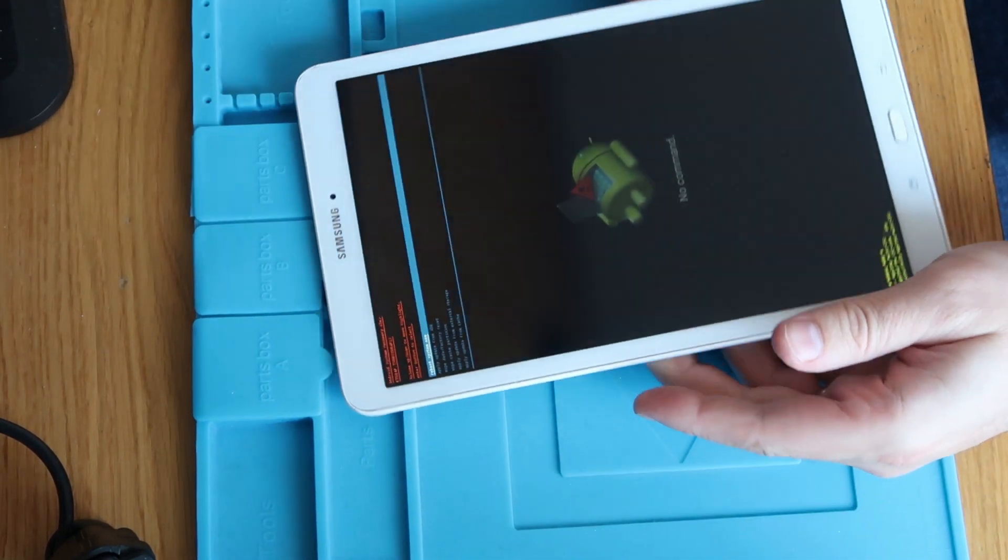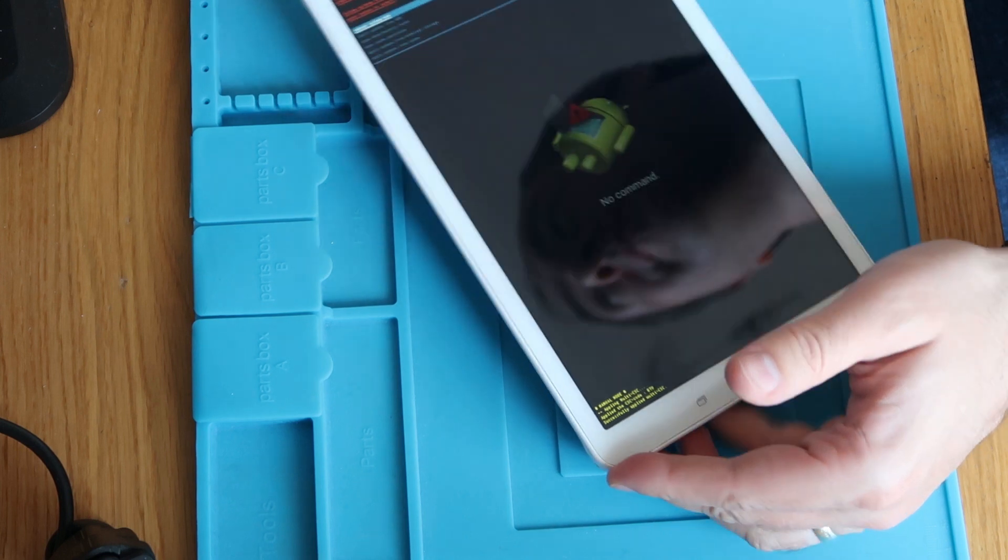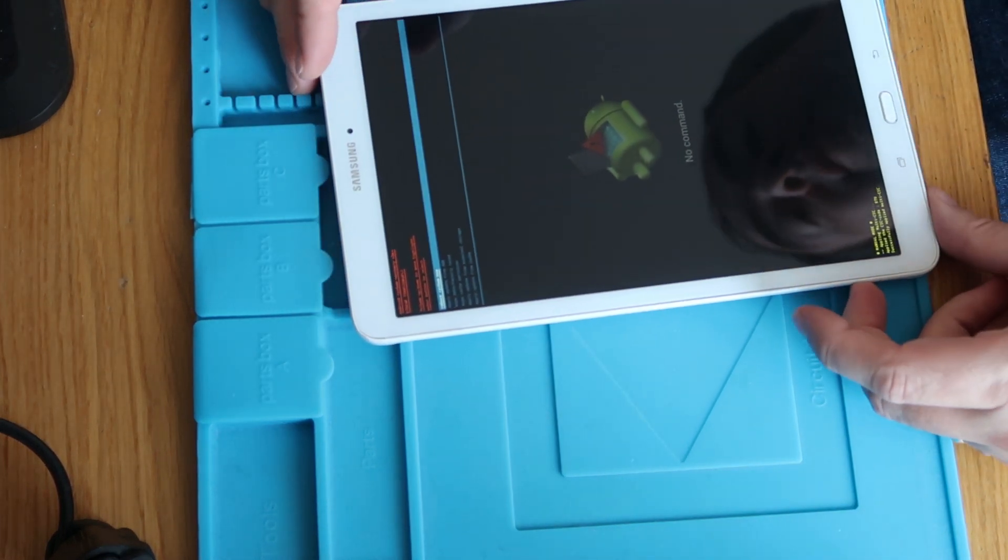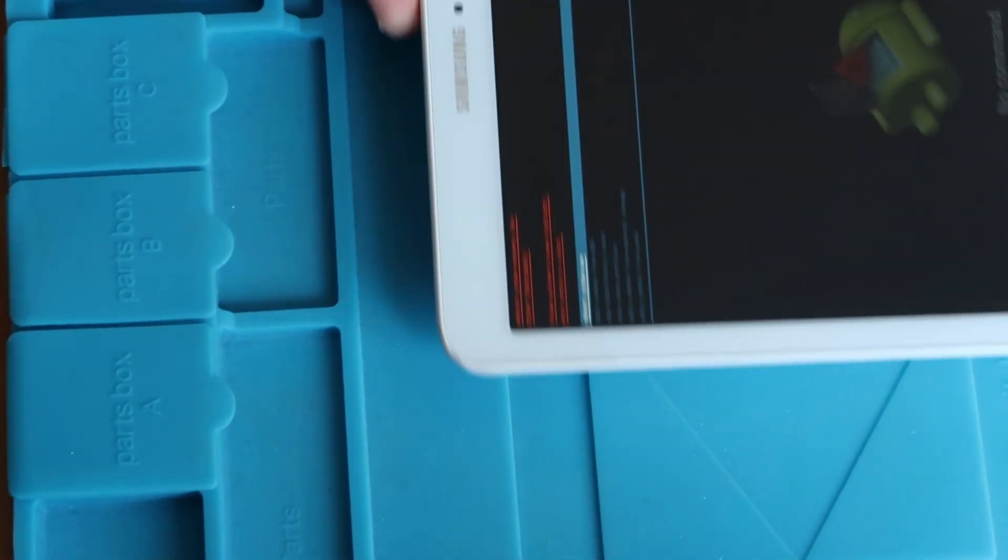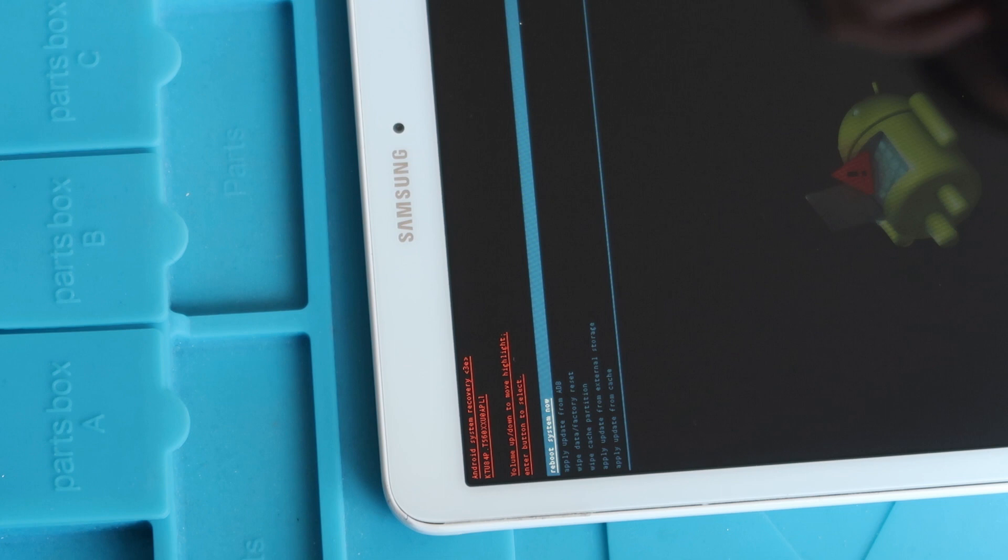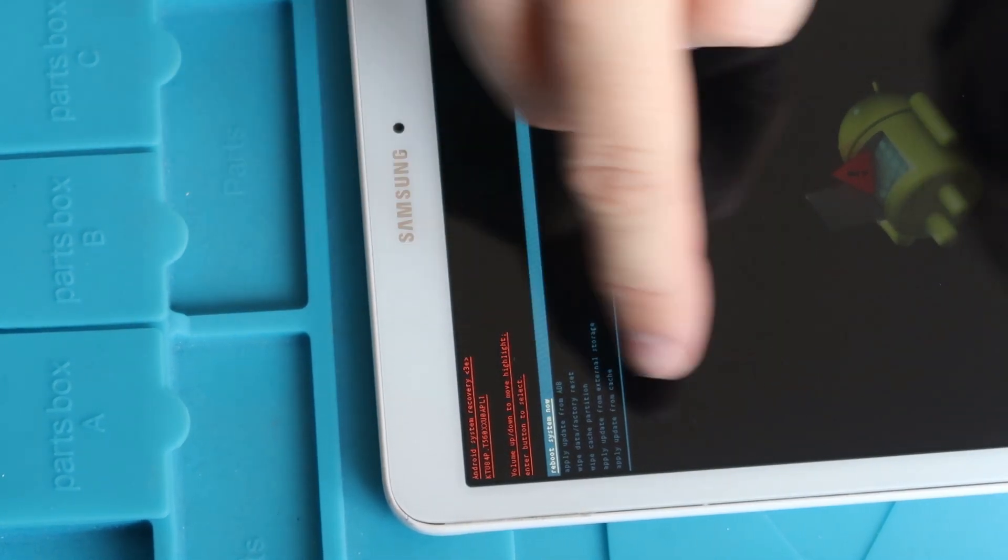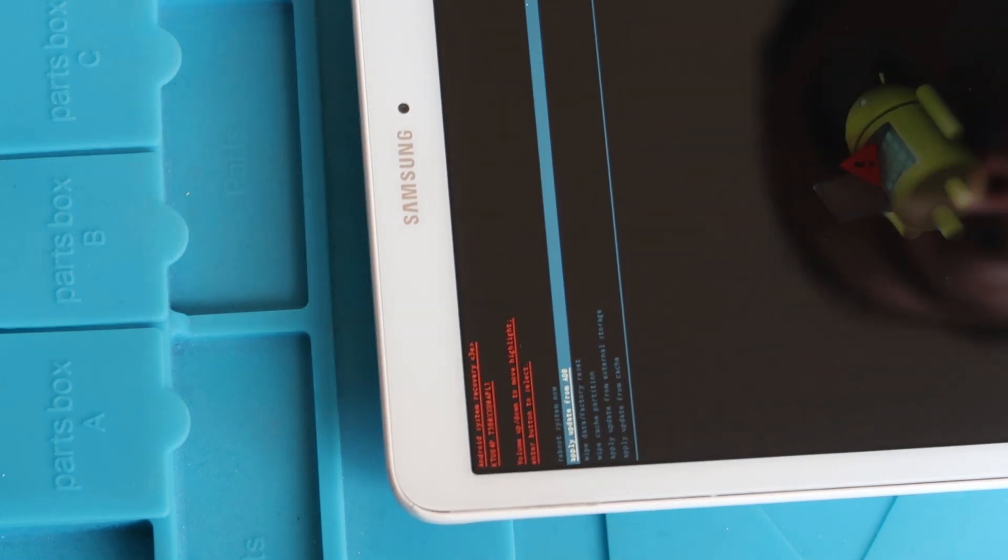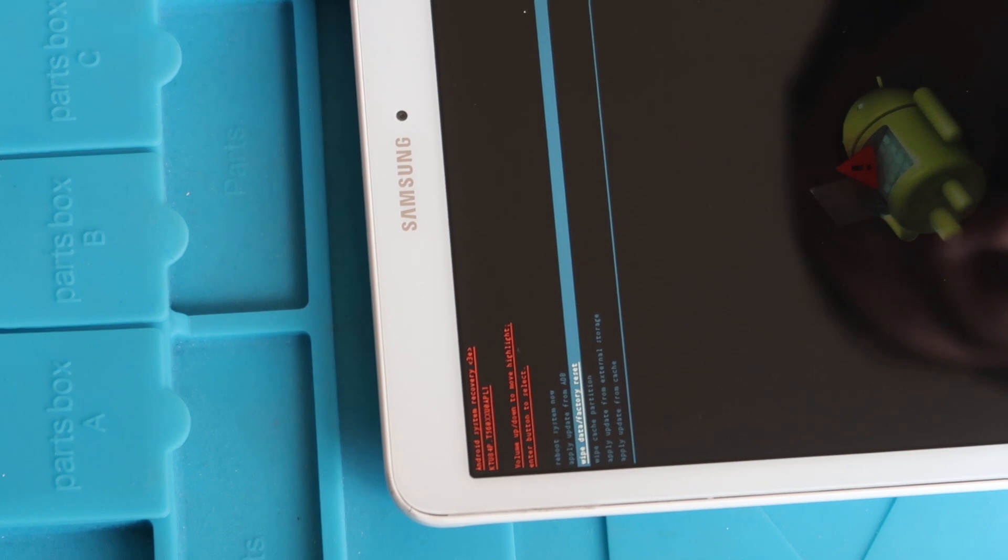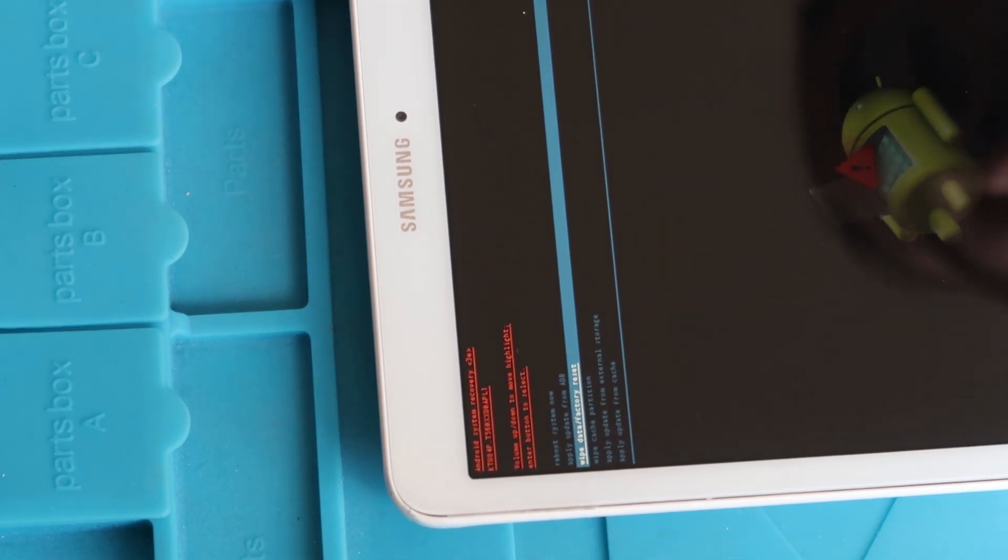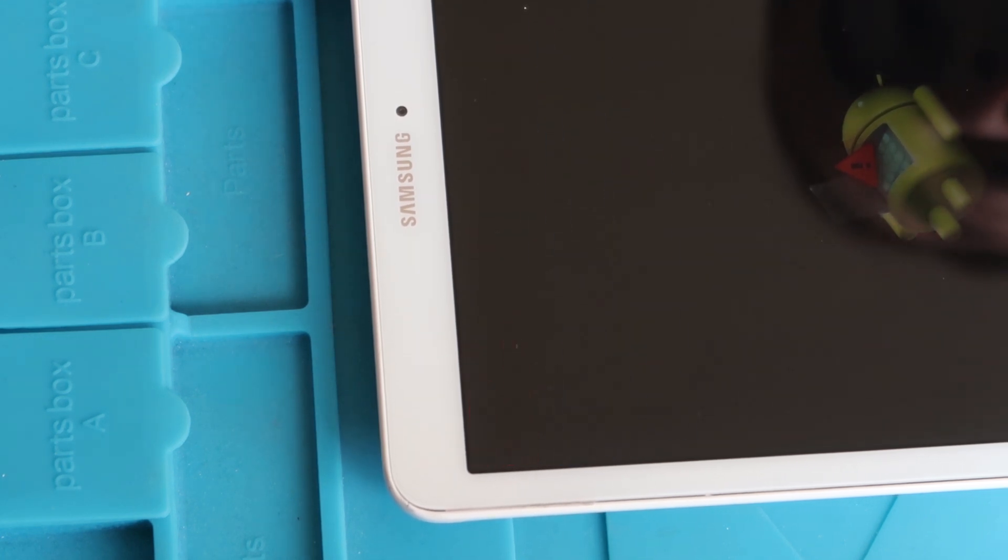So as you saw then, we've got a little Android dude. Let's just turn this around so we've got it the right way. Let's try and zoom you in so you can see a little bit more of what's going on here. So on the screen now, you can see a few different options up here. Volume up and volume down moves you between them. So what we're interested in is going down and selecting the one that says Wipe Data Factory Reset, which is what's highlighted at the minute. We've done that using the volume down key, and then to select it, we're going to press the power button.